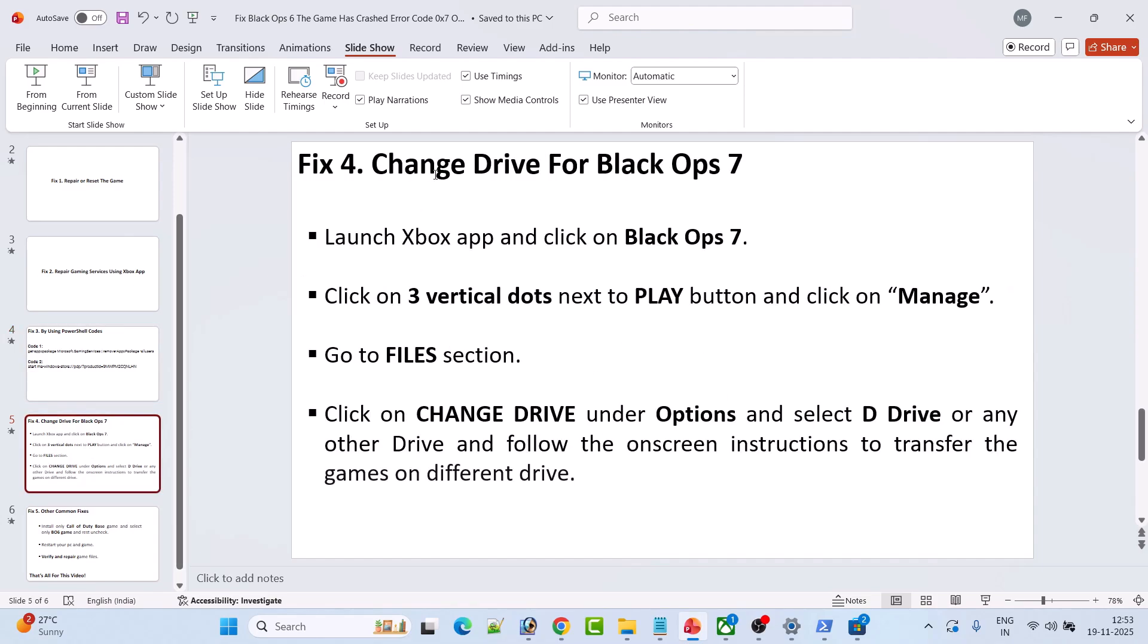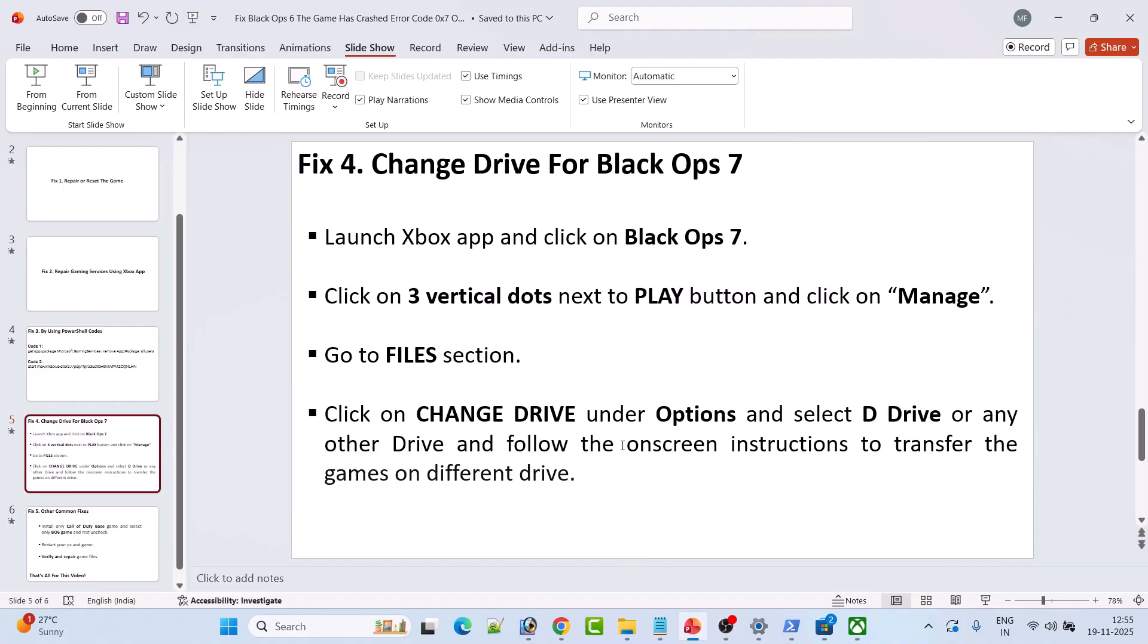If not, then fix four is to change drive for Black Ops 7. Launch Xbox App and click on Black Ops 7. Click on the three vertical dots next to the Play button and then click on Manage. Go to Files section, then click on Change Drive under Options and select D drive or any other drive. Follow the on-screen instructions to transfer the game to a different drive. Then you can launch the game and check if your problem is solved.